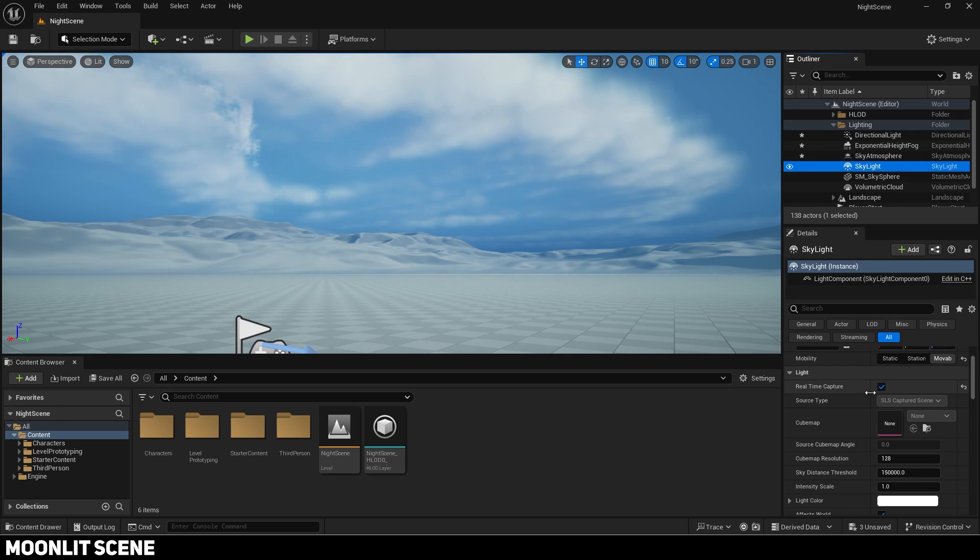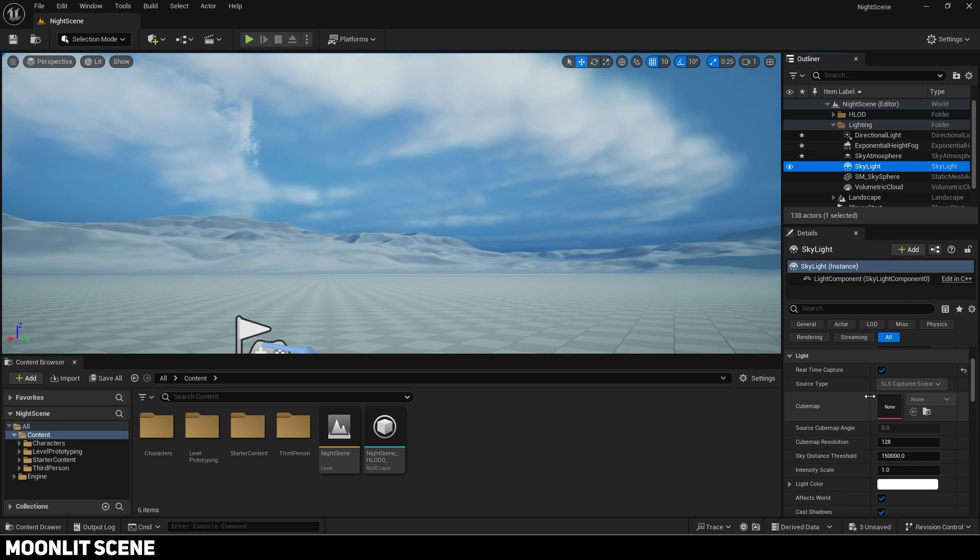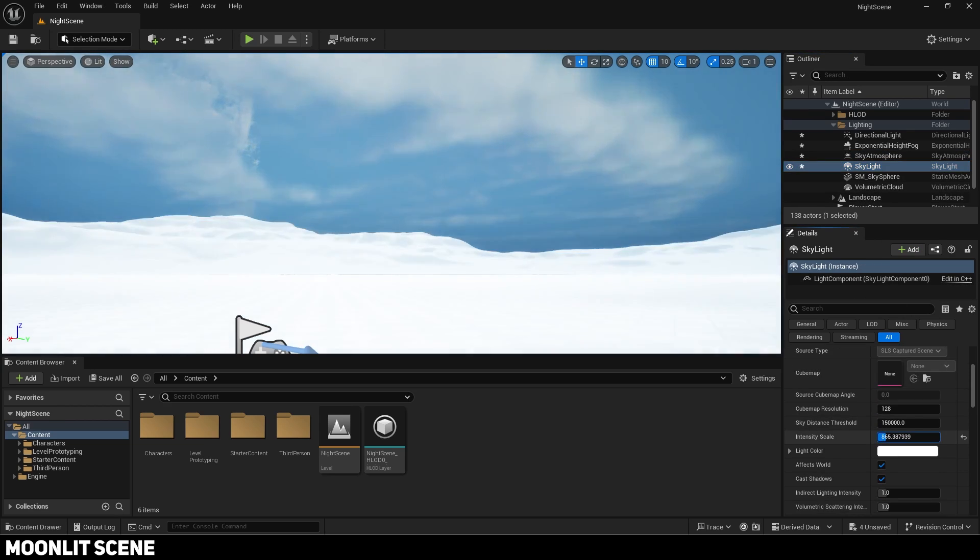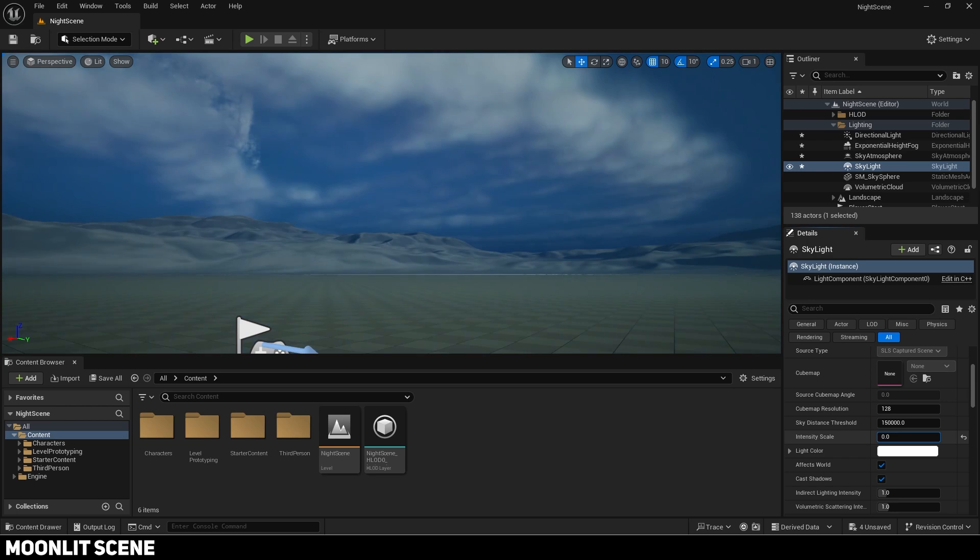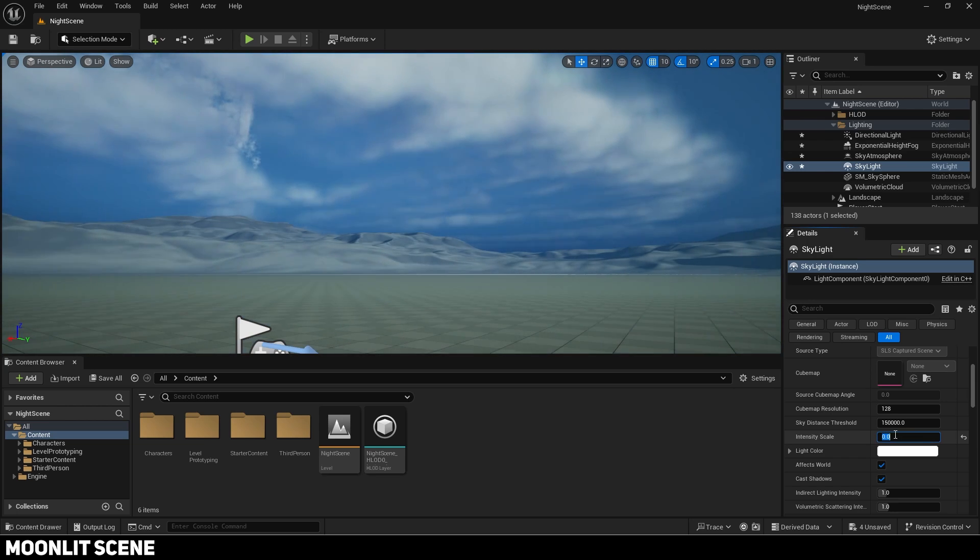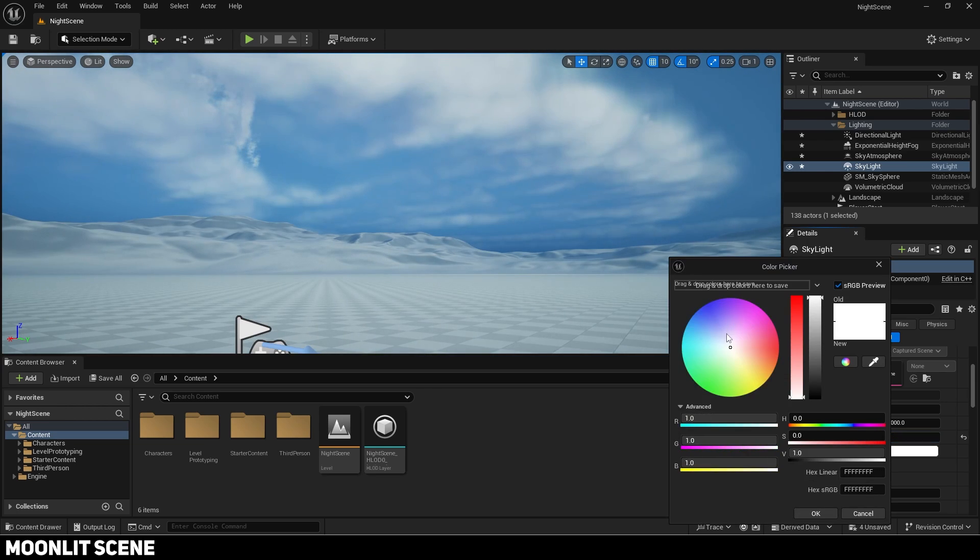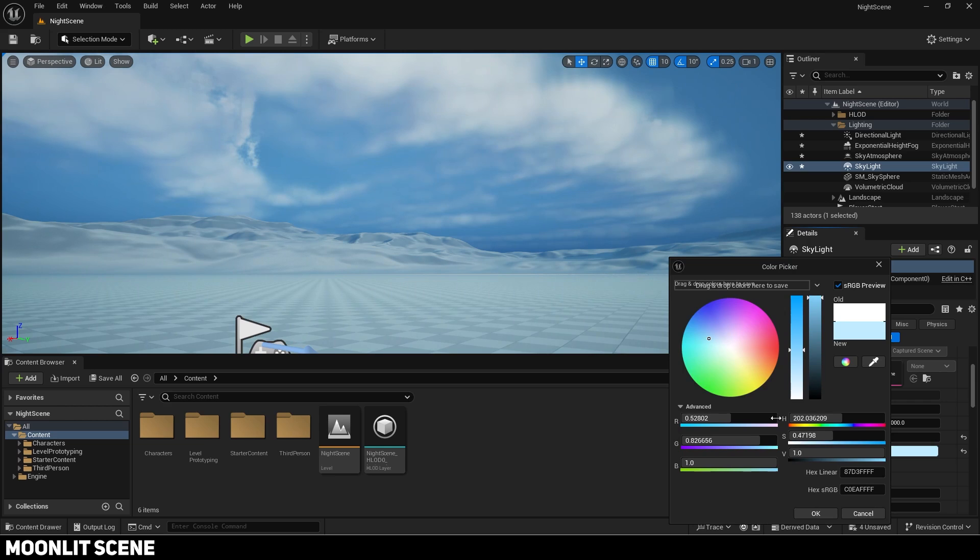Now choose the skylight. Adjust the intensity scale. This will make the ground darker or brighter and a value of 2 works good. Again give it a blue tint.